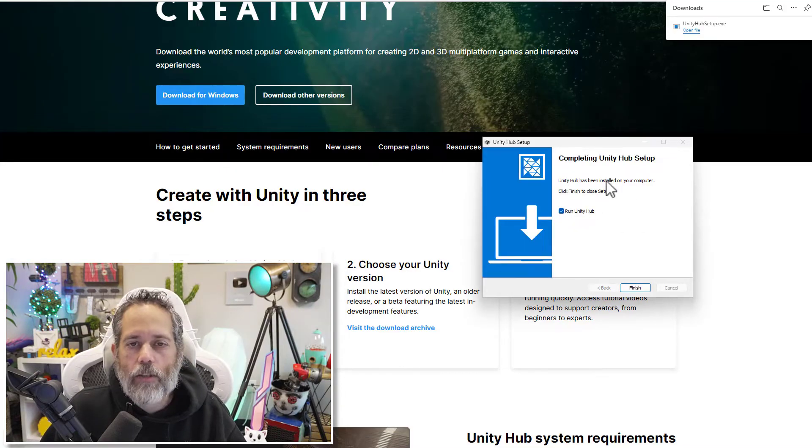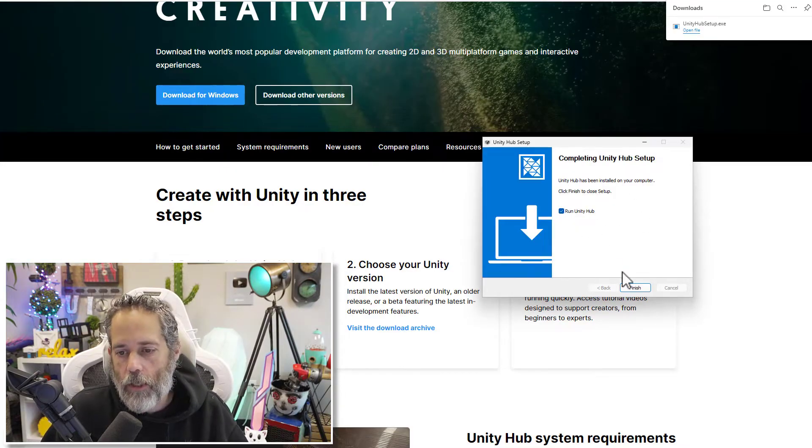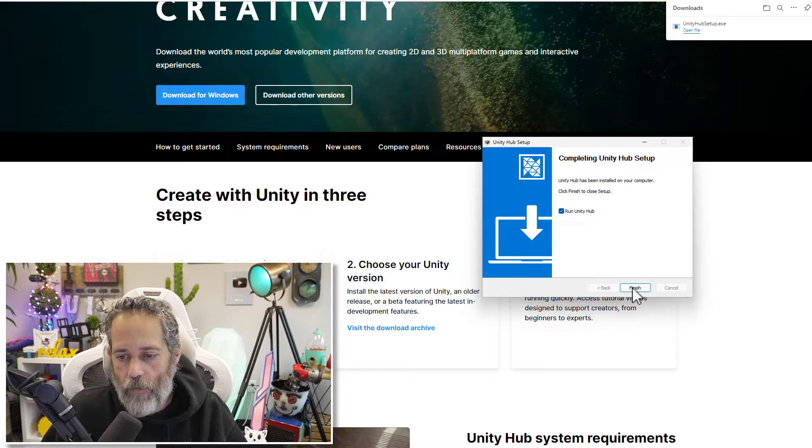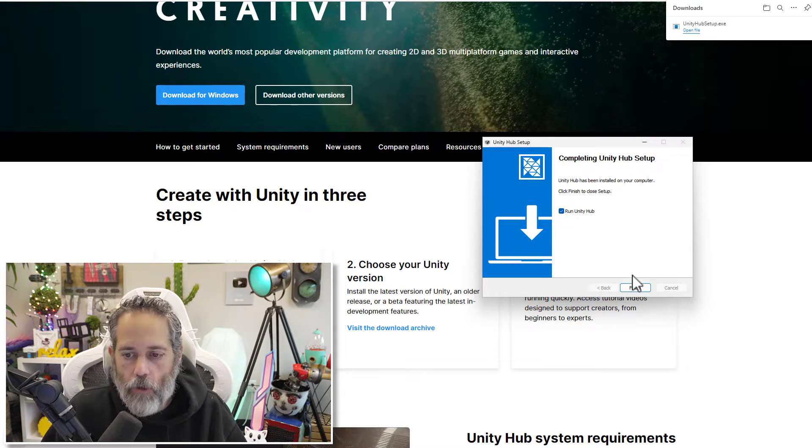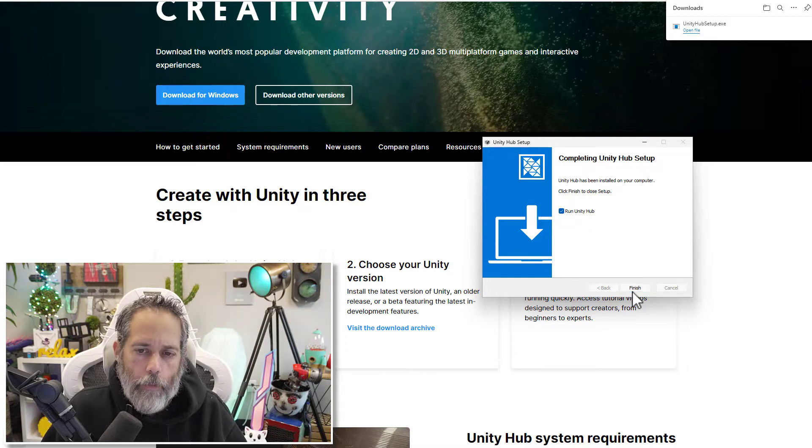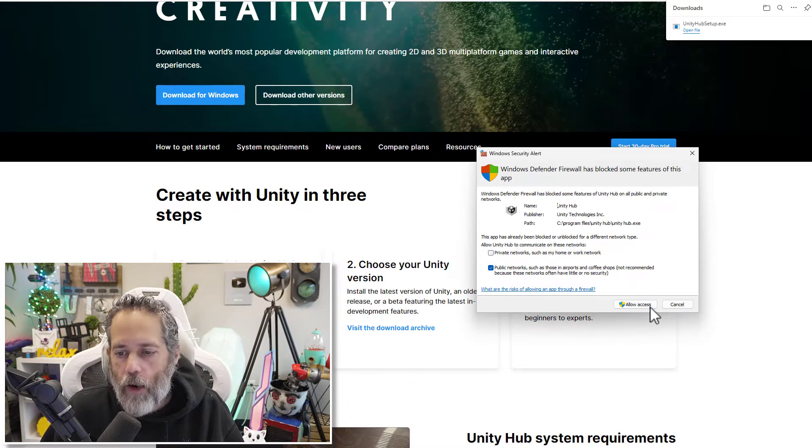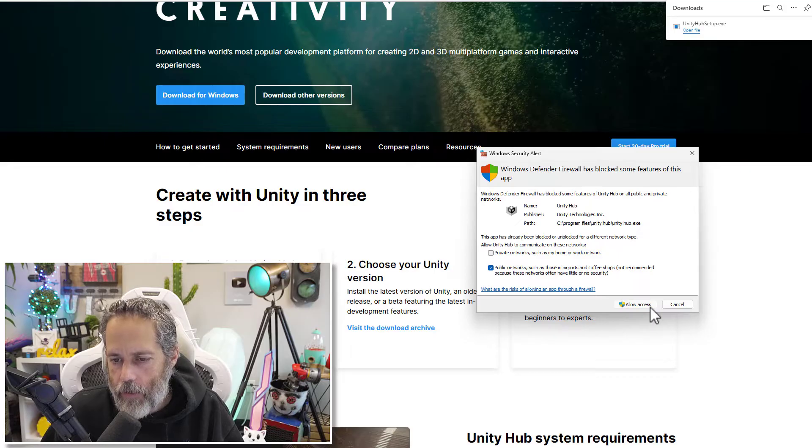So now that the hub has finished the installation, we'll just hit the finish button and allow it to run the hub. I'll allow firewall access.